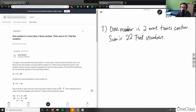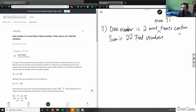To approach my solution, I'm going to use a let statement. Just to clarify the problem: one number is two more than three times another, and their sum is 22. Find the numbers.